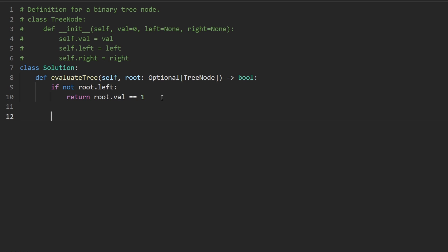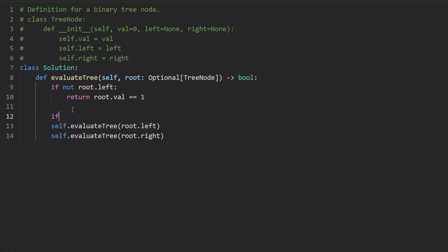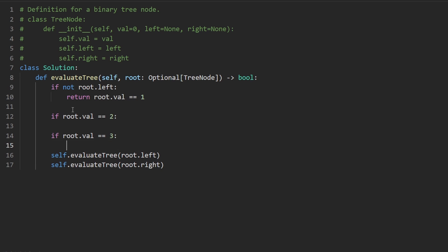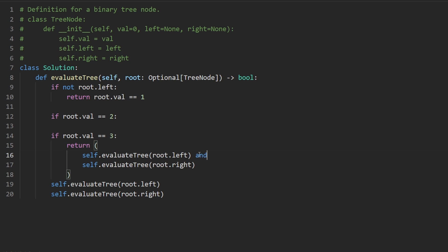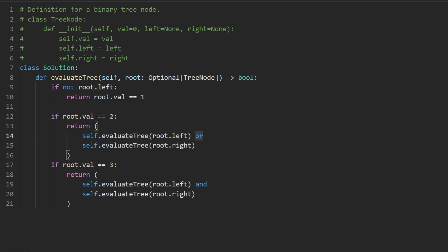For the recursive step, we run the recursive function on the left subtree and the right subtree — we're guaranteed this node has both children since it's not a leaf. Then we either AND or OR the results depending on the node's value. If root.val equals two, that's OR; if it equals three, that's AND. And this is pretty much the solution to the recursive problem — as you can see, it works and it's pretty efficient.